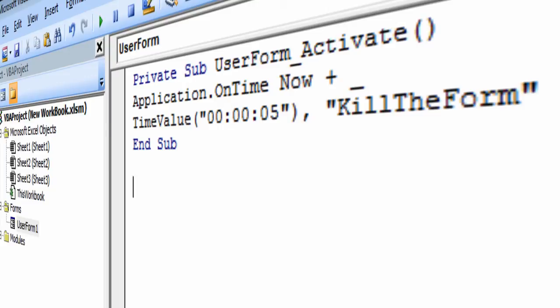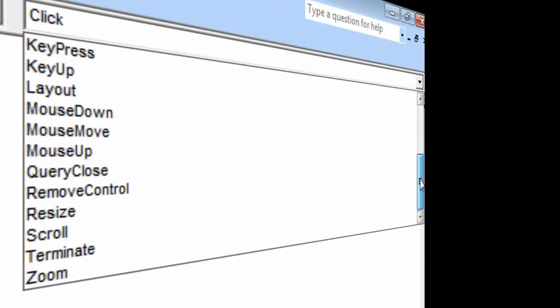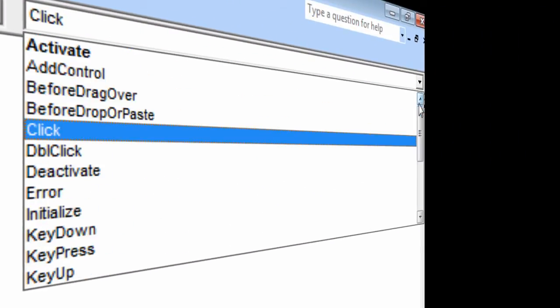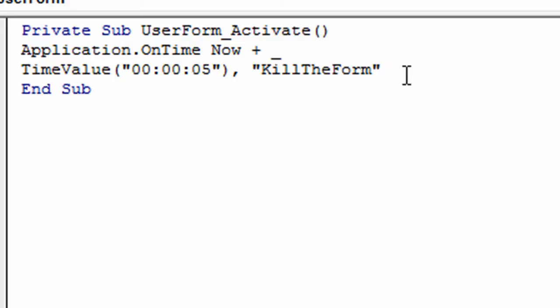If you come over here, you have a whole list of choices of what you can pick to put behind the form. But this one is when the form activates, I want to start the time now and I want to count down five seconds. And then I want to call a function called kill the form. And that's what we're going to do next. We're going to make a little sub form or sub procedure to call when the form ends the five second time.